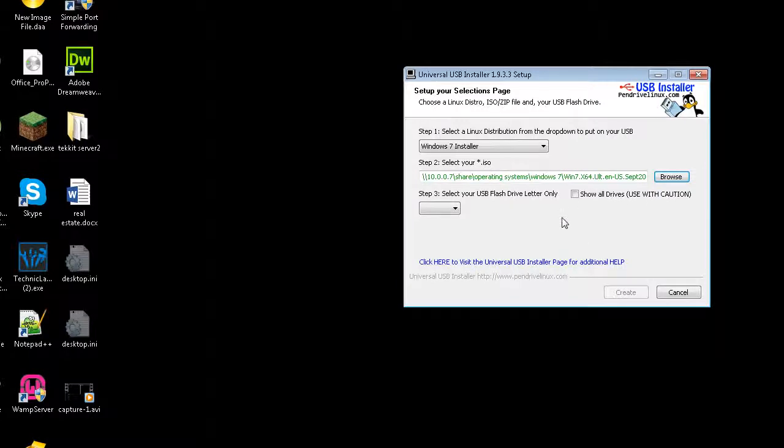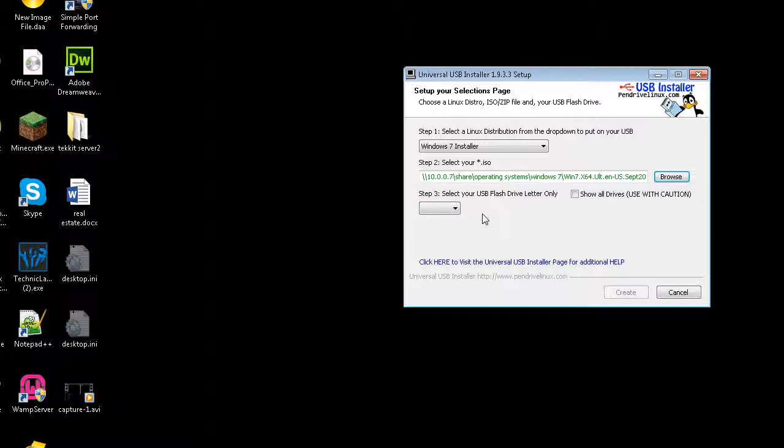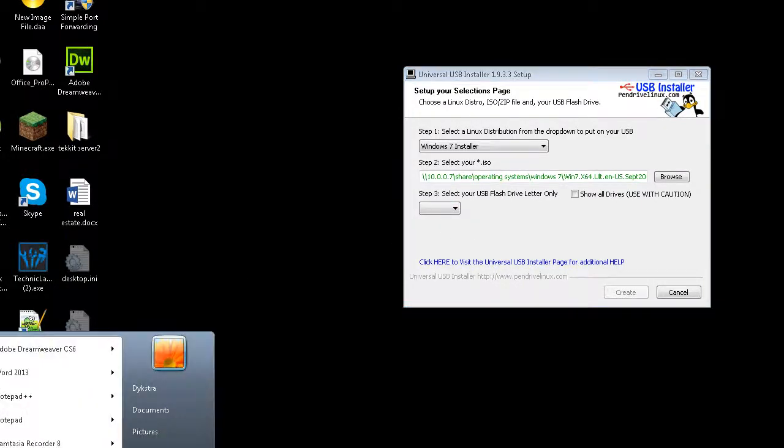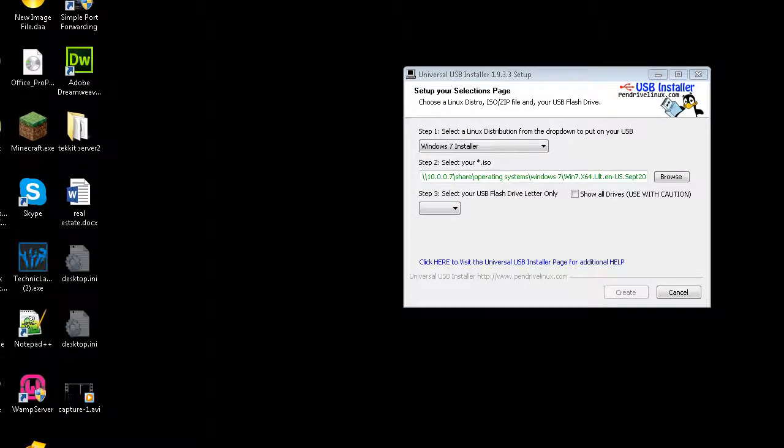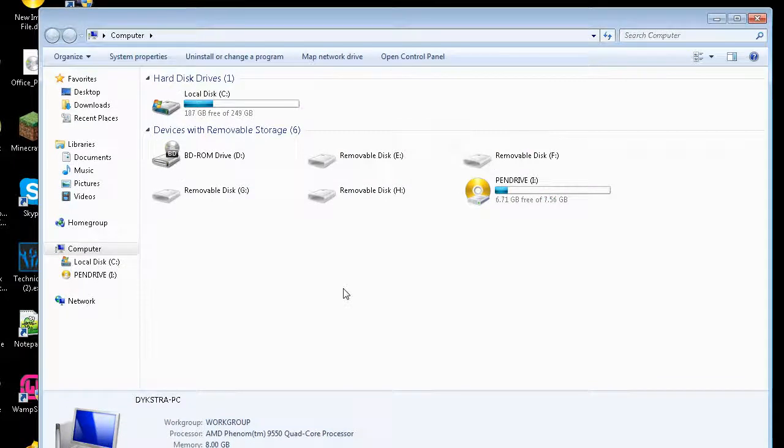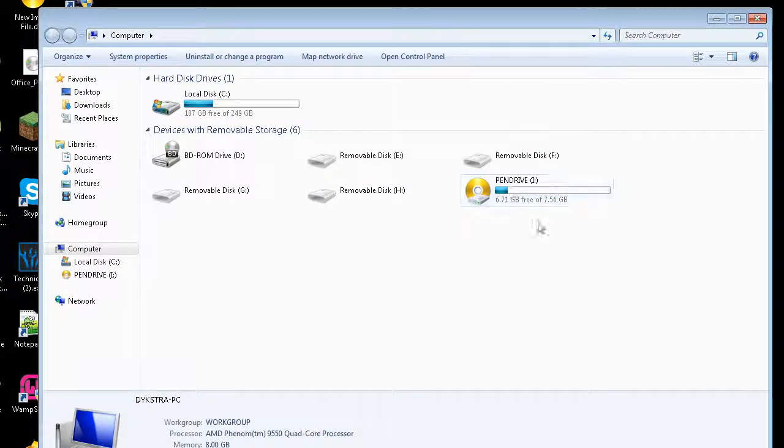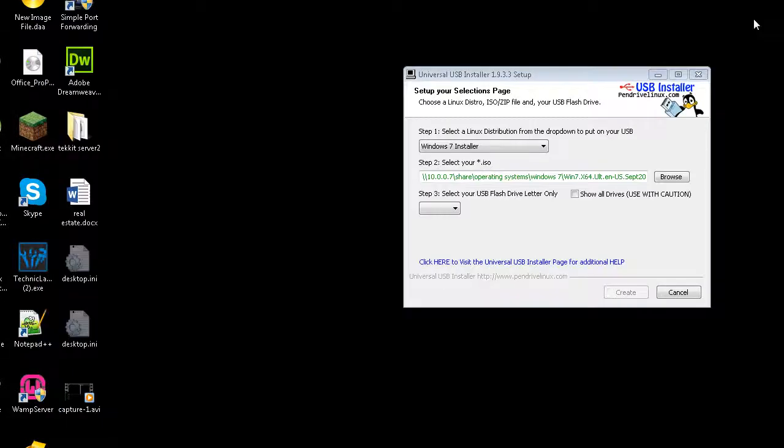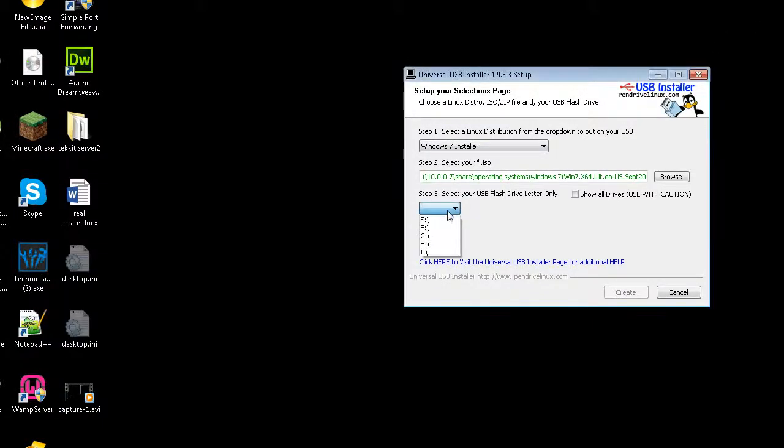So once you have downloaded your ISO, or you've got your ISO from whatever source you've got it from, that's not my problem, I don't know where you get your ISOs from. But anyways, you're going to select the drive letter. So if you're unsure, like me, we're just going to go ahead and open up Computer, and I'm going to find it. So I can see that it's this iDrive. So it's the iDrive.